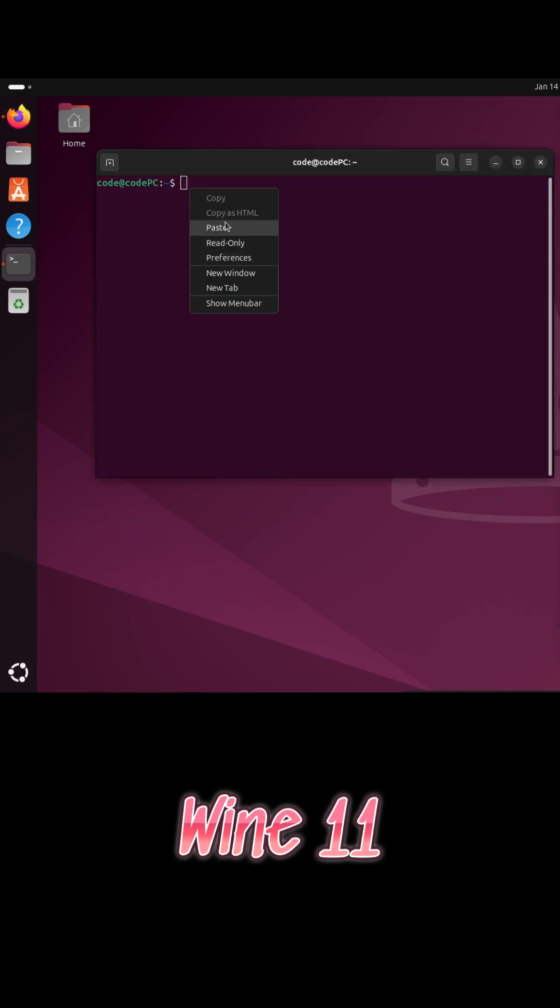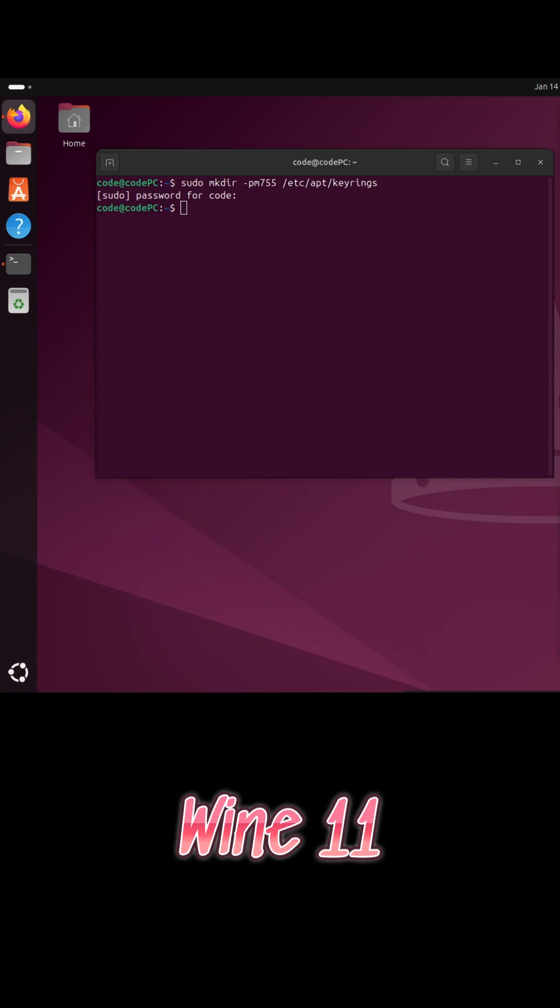Wine 11 has officially been released, bringing major improvements for running Windows applications and games on Linux and other Unix-like systems.